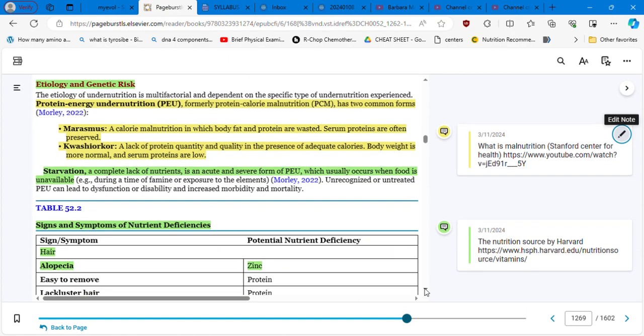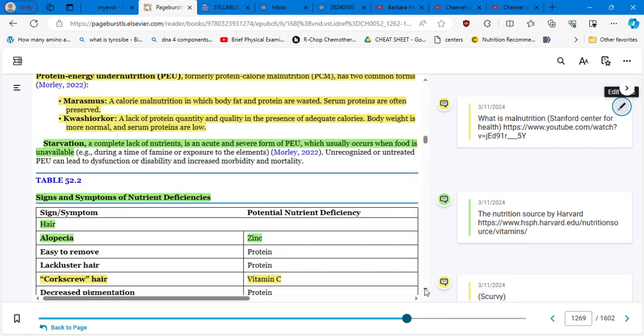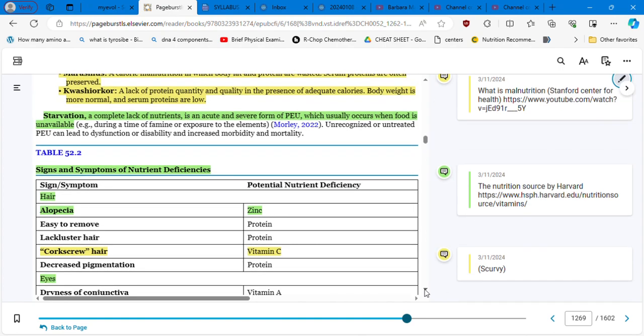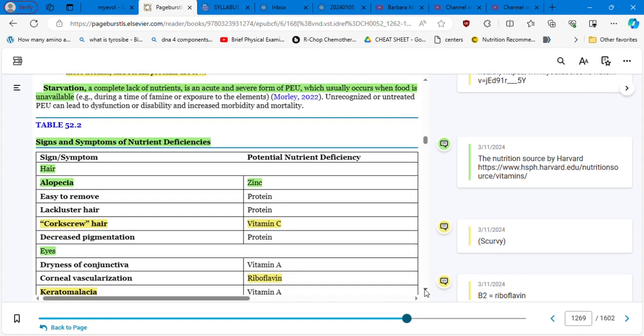Starvation, a complete lack of nutrients, is an acute and severe form of protein energy undernutrition which usually occurs when food is unavailable. These concepts are very sad and immediately my mind is traveling to certain points in some other continents when we know how is the condition of the children. I am already traveling right now to two different countries.